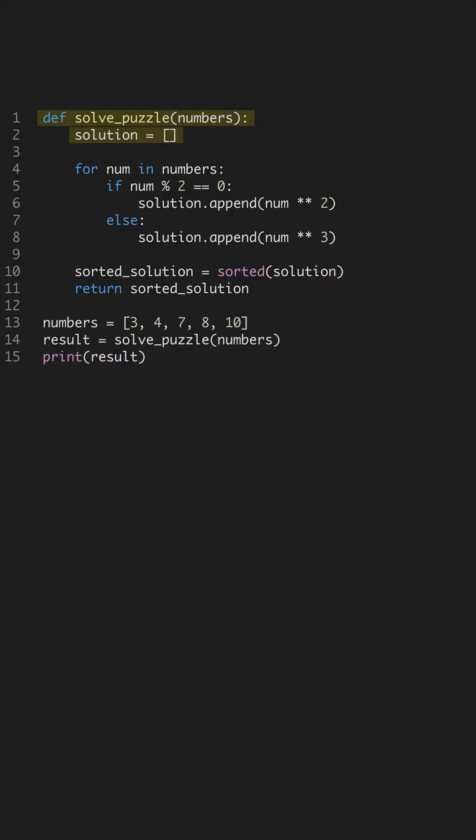You can solve complex Python puzzles efficiently with smart logic. In this exercise, we'll process a list of numbers performing distinct operations based on their parity. This illustrates both conditional logic and list manipulation.